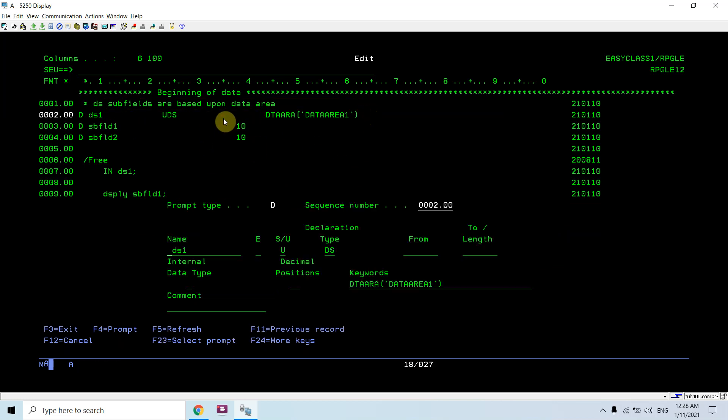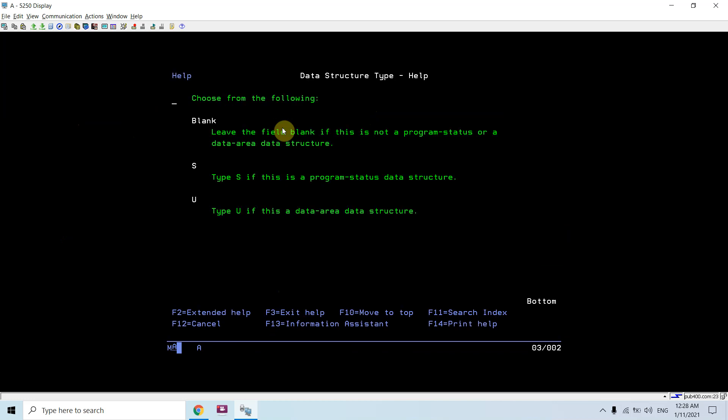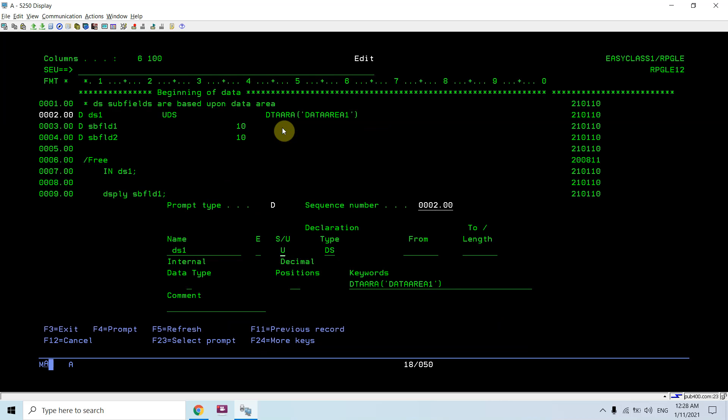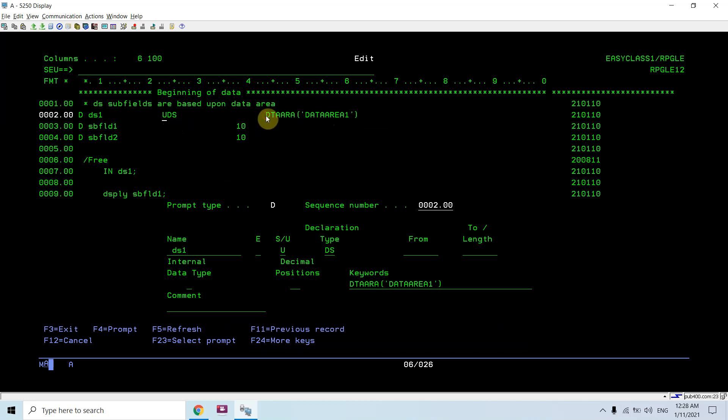I would be using the U keyword, which means this is a data area data structure. For a data area data structure, I use U with the DS keyword, which means that this is the data area data structure and giving it a name. DS1 is the name of the data area data structure.